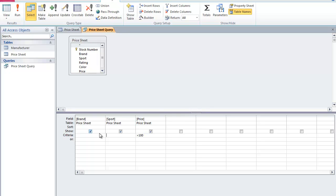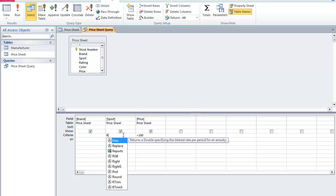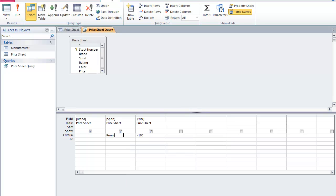Additionally, I want to view all of the running shoes that are priced above $100. So I'm going to type in running. And those are the parameters that I'm going to set.